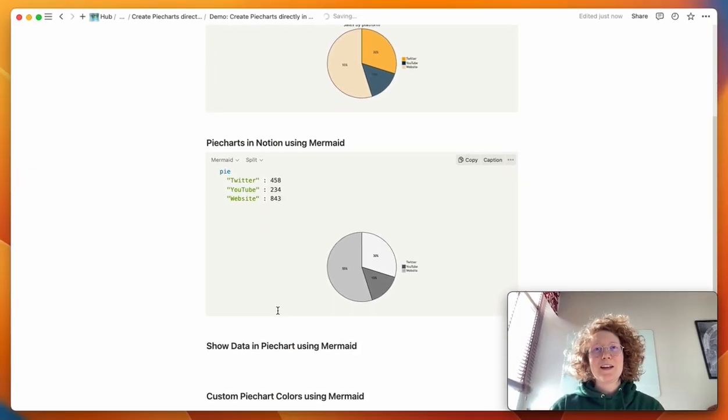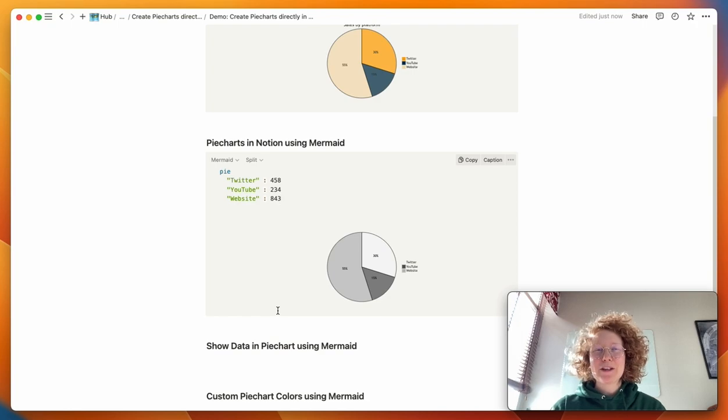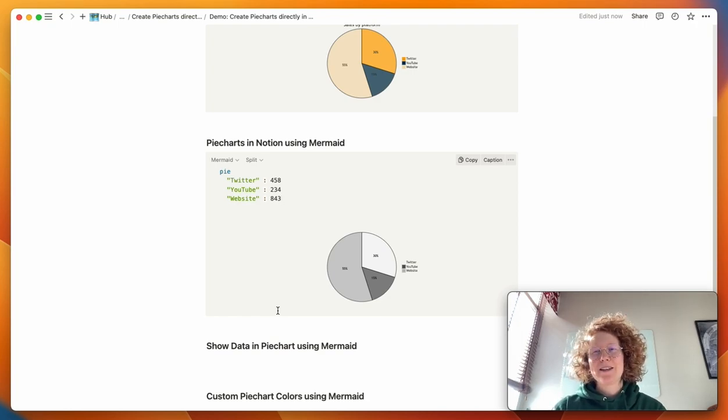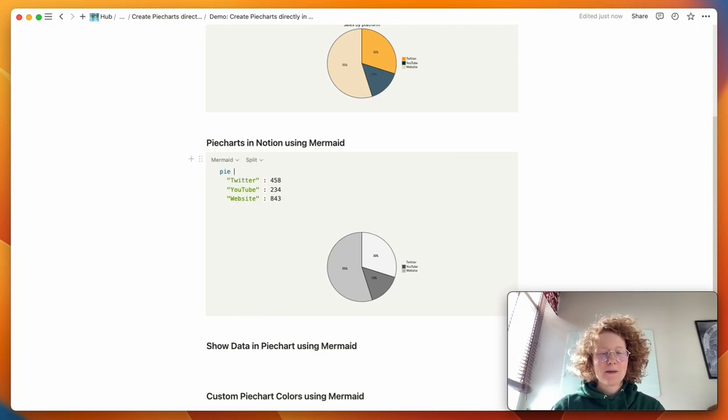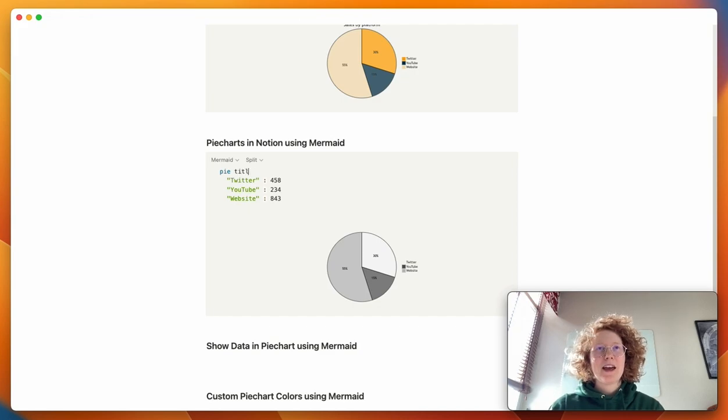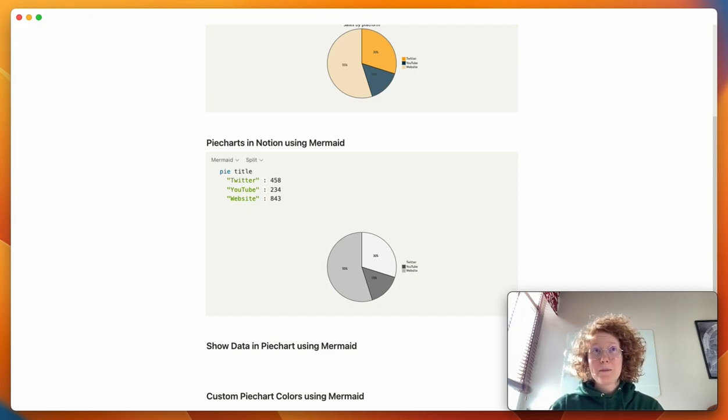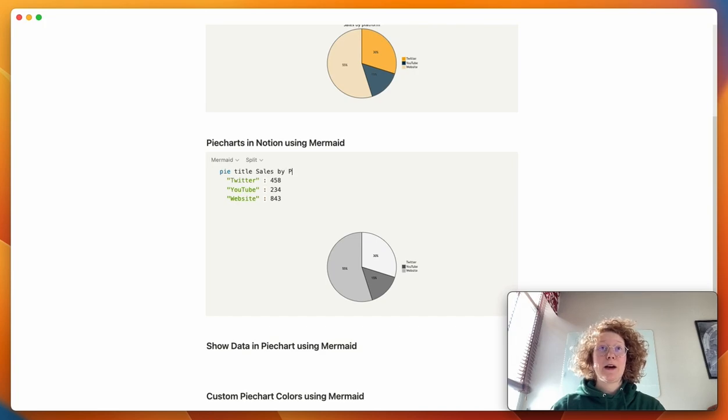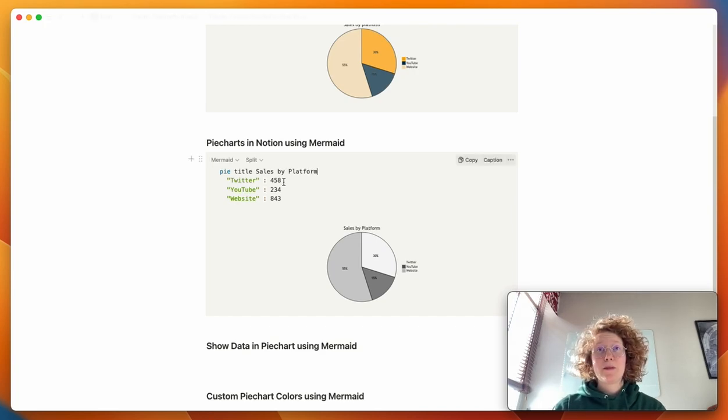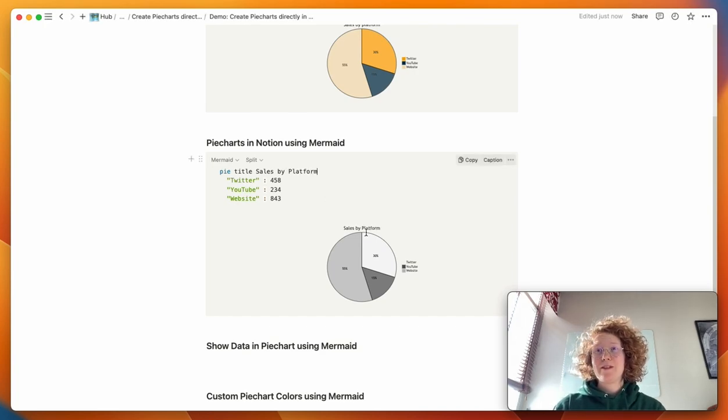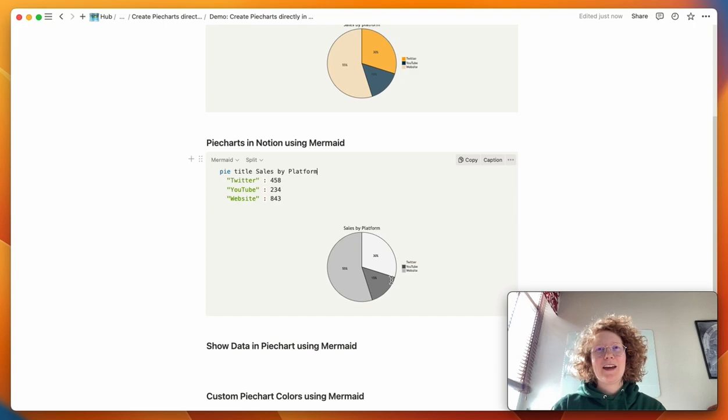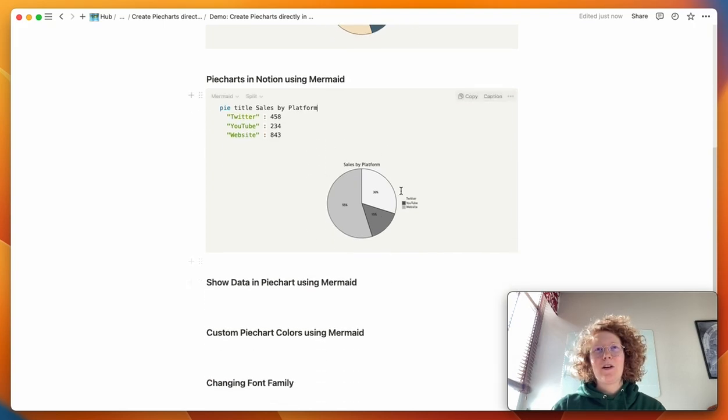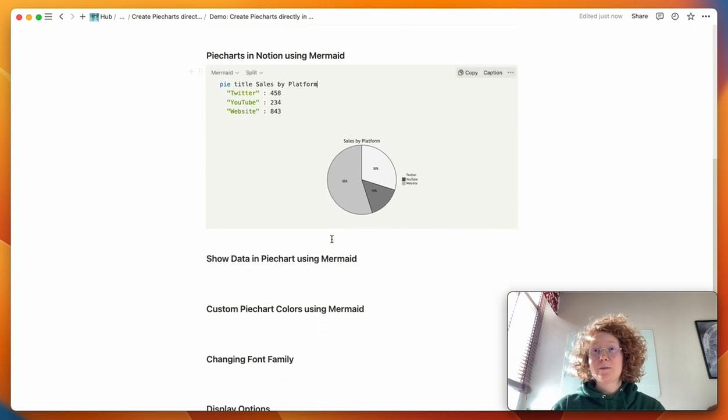And just like that you have a basic pie chart but we can actually customize this a bit. So after pie, we can do space and then enter title and sales by platform. And boom, you have a title and your pie chart.